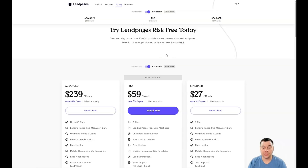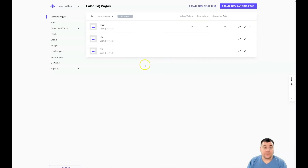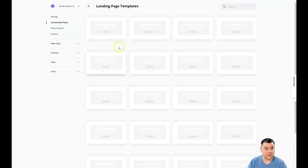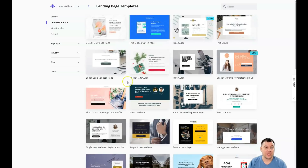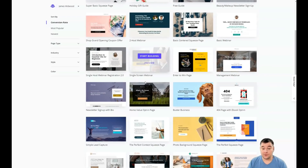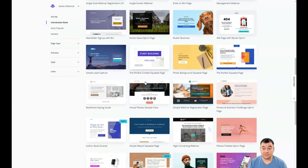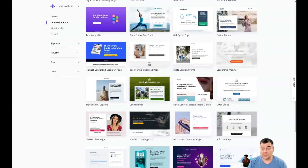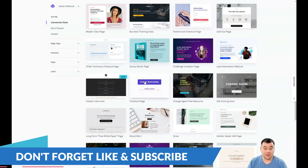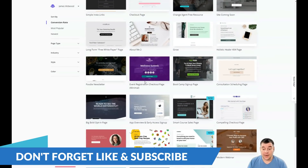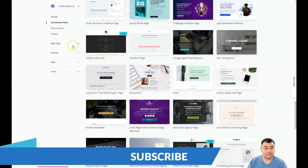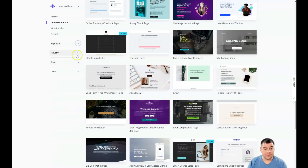I created a new account to show you all the processes and how the platform looks from the inside. This is the dashboard of this fantastic platform. All we need to do is decide between a landing page or a site — the editing features are pretty much the same. We press 'Create new landing page' and jump into a section with ready pre-built templates.